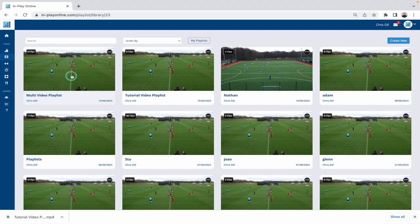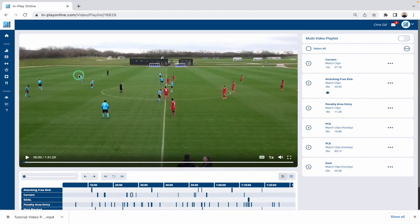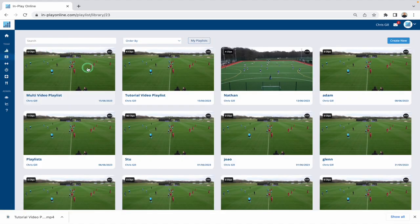If I want to go into a playlist I can just click on it and it will take me to that particular playlist, where we can make some edits and do whatever we want to — but that's for a different video. This video is just about the library, so let's go back to the library and show you a few more tools.